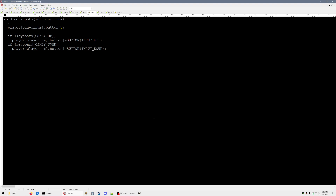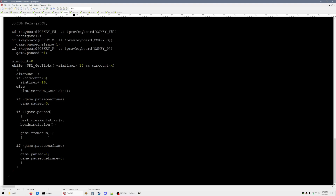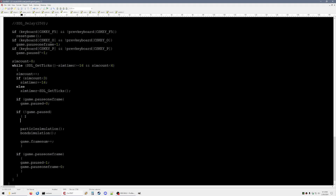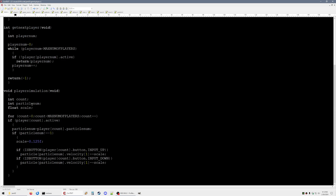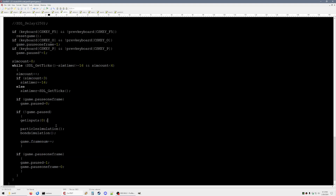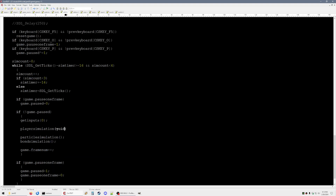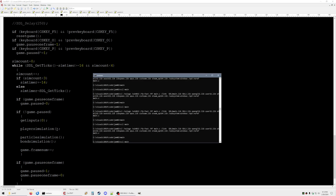We're going to have a get_inputs function right here, just going to hard code it to player zero right now. After that we'll have to run the player simulation, which checks the inputs and is going to add some velocity to the particle. Hopefully see if this works.